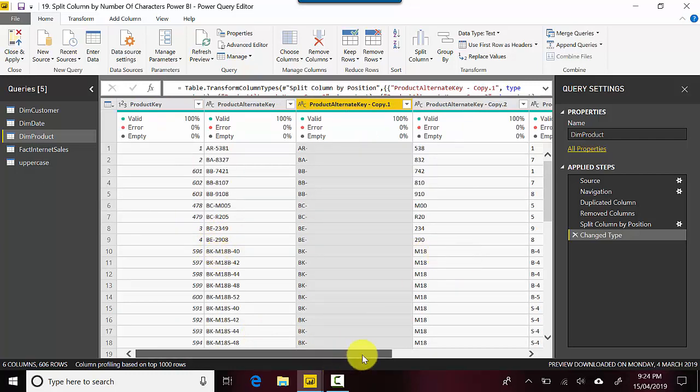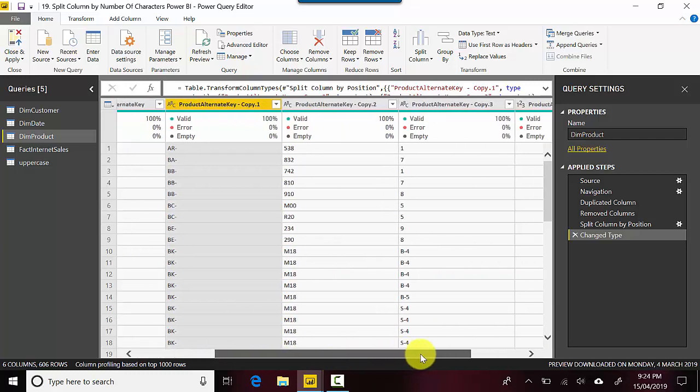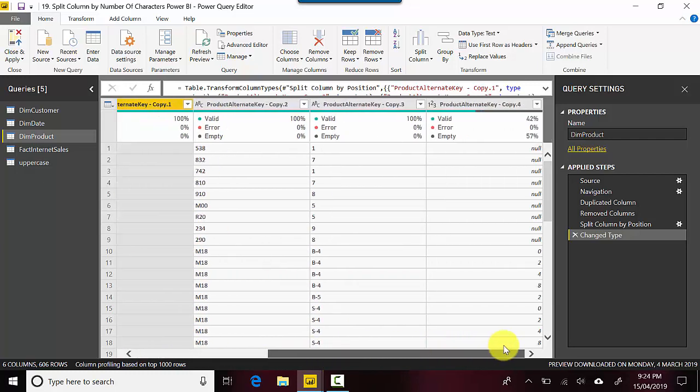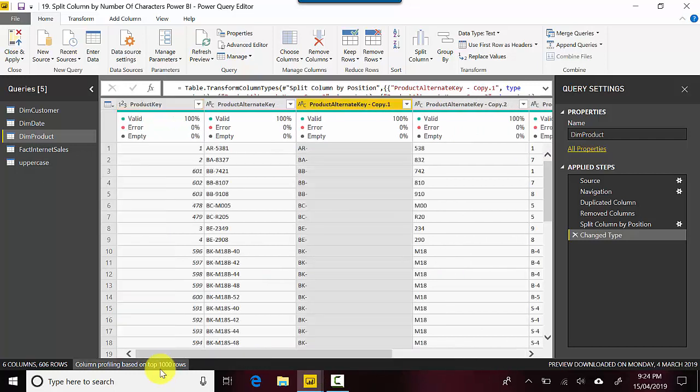BK-M18B-4 and zero. So this is another way to split the column by specifically saying or specifying the number of characters you want to split on. I hope you find this video useful and thanks for watching this video.